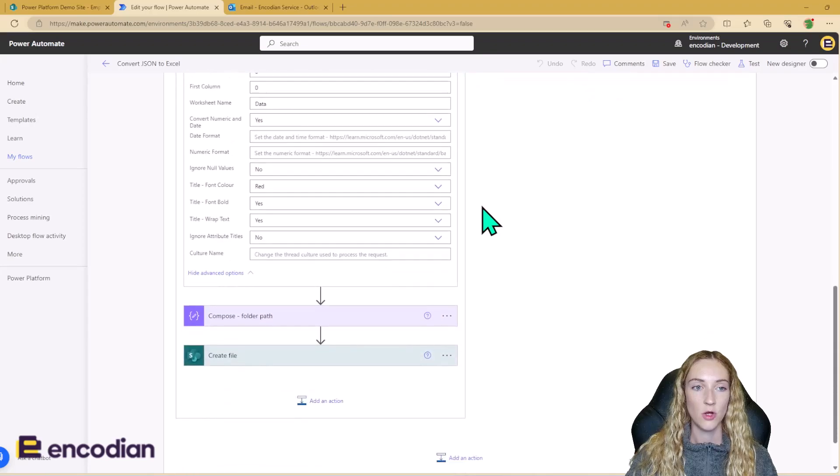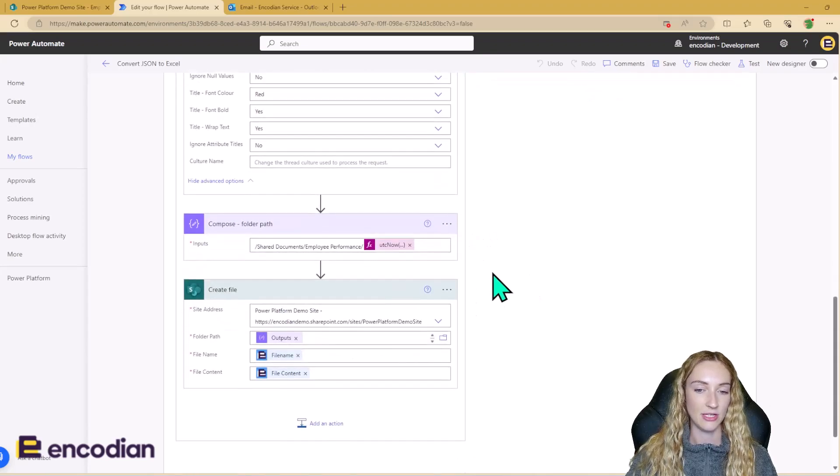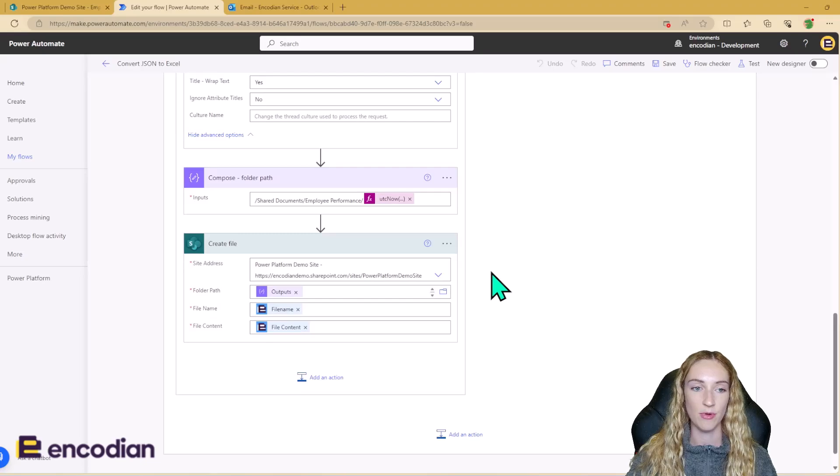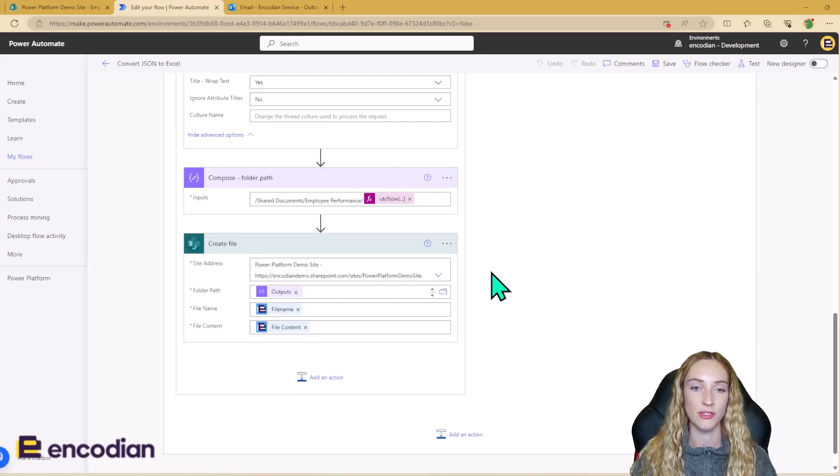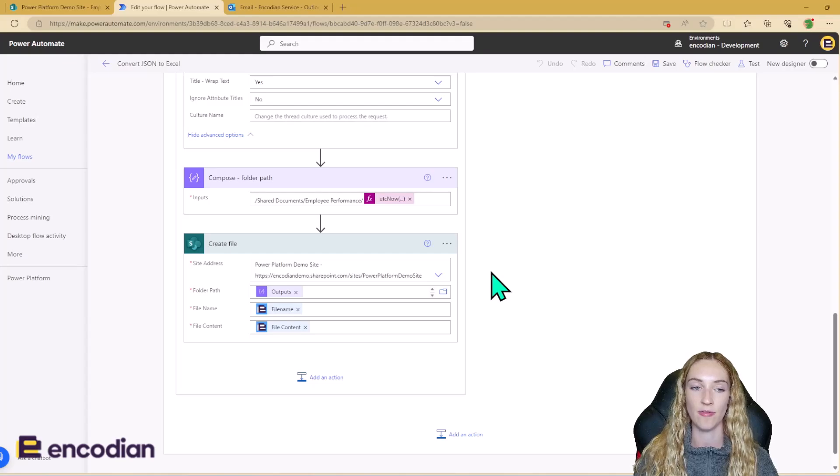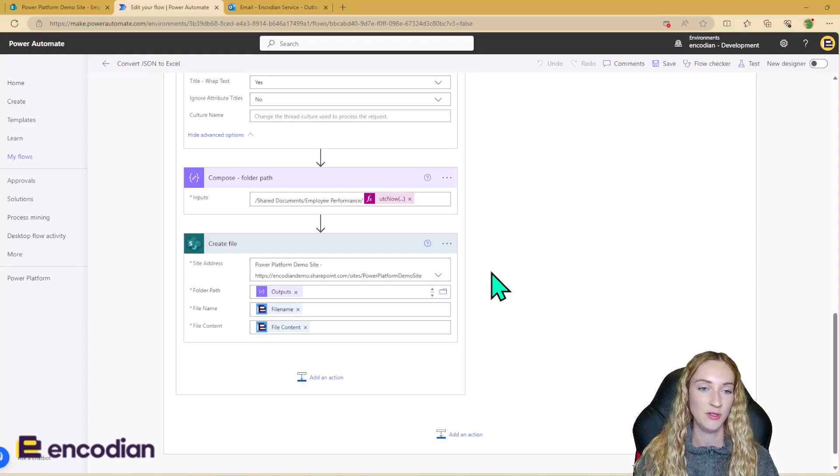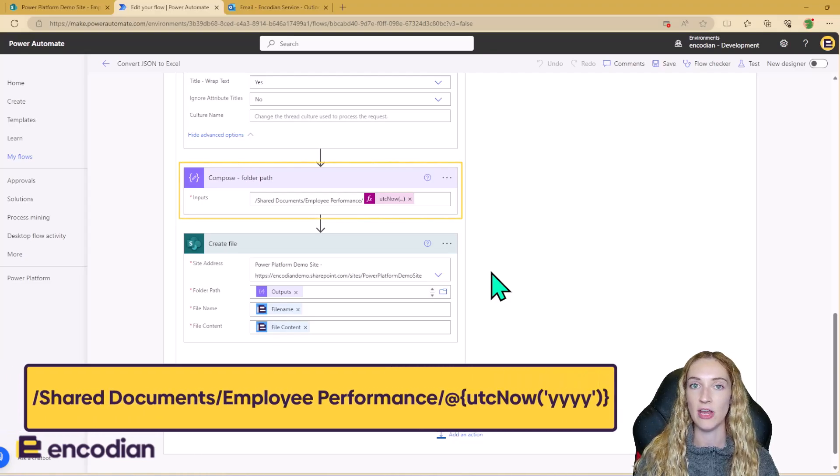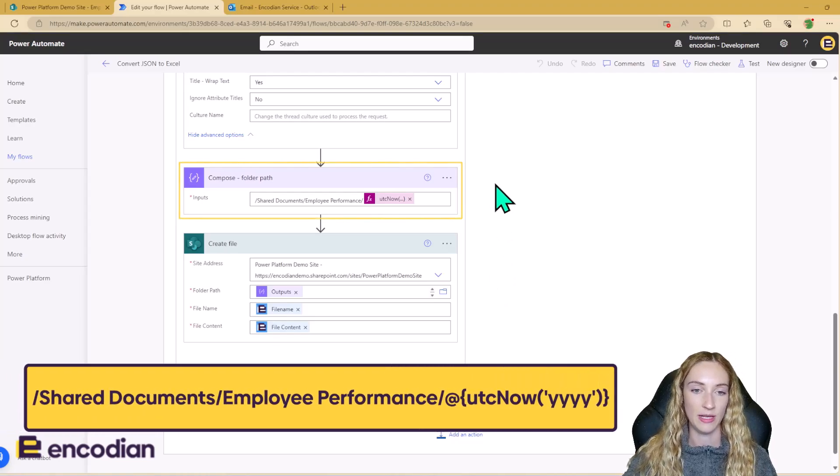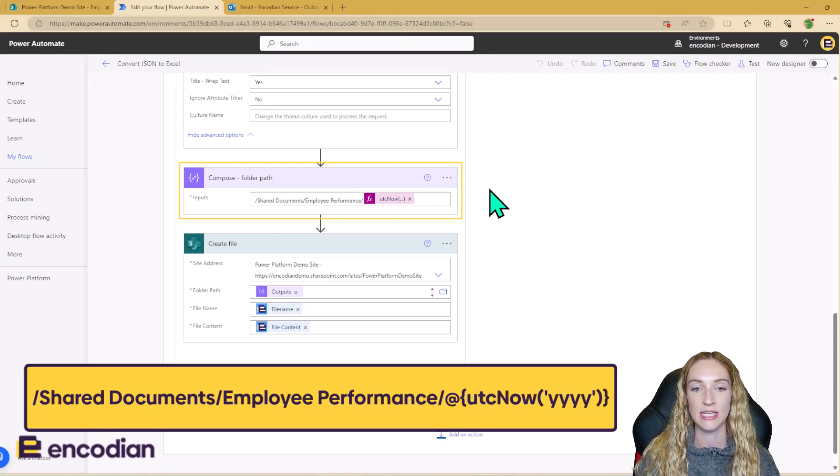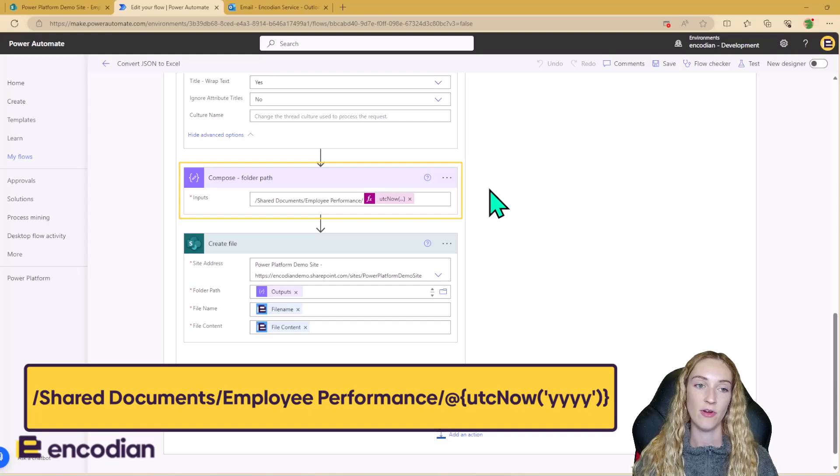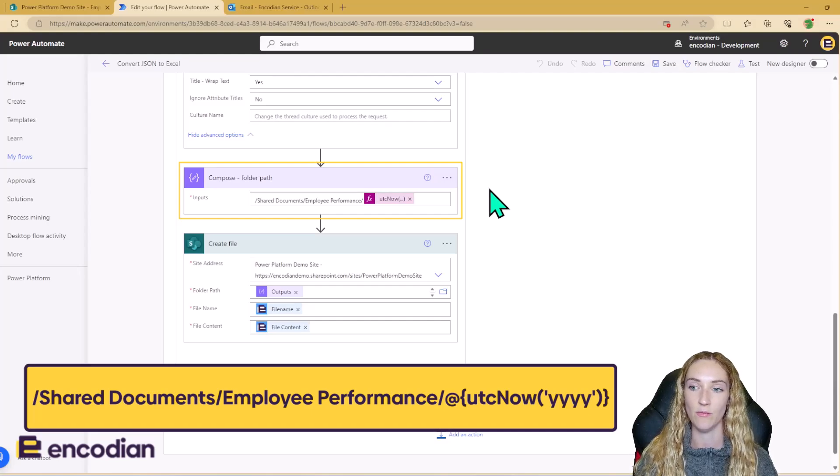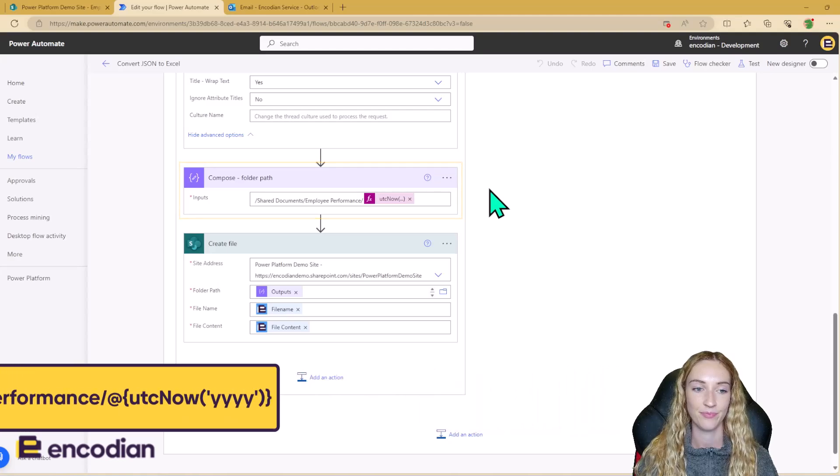So once we've converted the file, the next step is to actually save this into the right SharePoint folder. So I'm not going to want to have to come into the flow at the start of each year to change what folder path these documents are going to be saved to. So we can have this running dynamically by composing the folder path in a compose action. So this is what I'm just doing here. And I'm using the UTC now to grab the current year so that the folder path will always correspond to the year that this document is being created in.